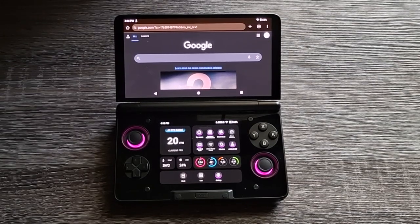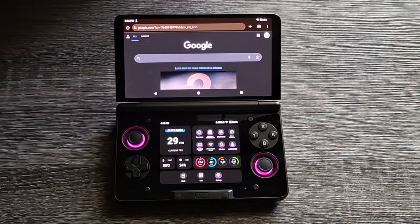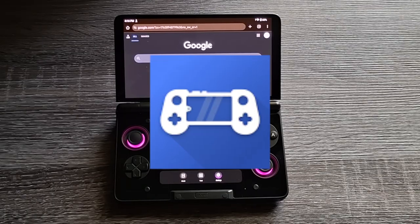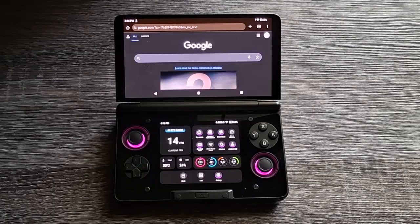So you finally got your AYN Thor and you're ready to set it up so it feels like a real console. In this guide, I'm going to show you guys how to download and set up Console Launcher from the beginning.